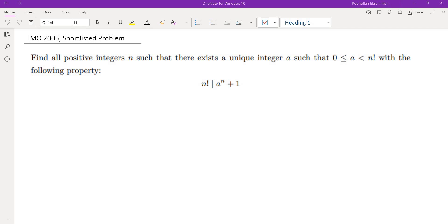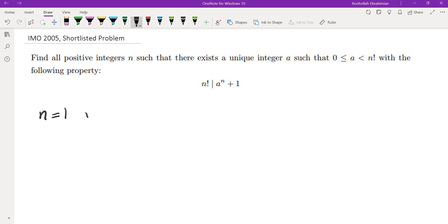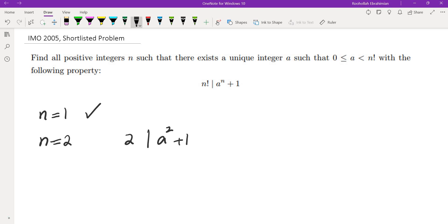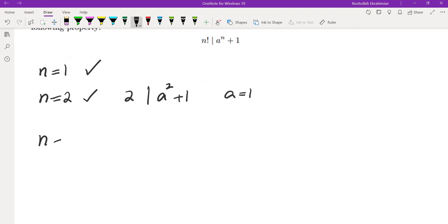I'll walk through the solution by testing small integers. For n equals 1, there's only one integer between 0 and 1, so that works. For n equals 2, we need 2 to divide a squared plus 1, which happens when a equals 1 — also possible. For n equals 3, we need 3 factorial to divide a cubed plus 1.